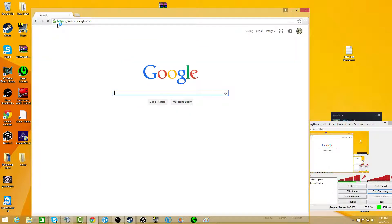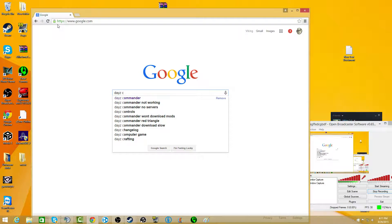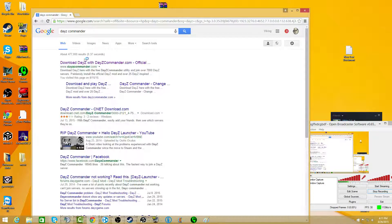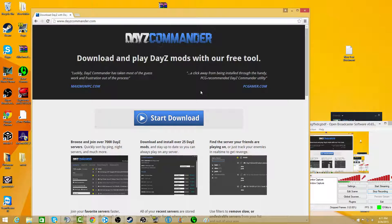Now if we go to Google and we go to DayZ Commander, DayZCommander.com, simple.